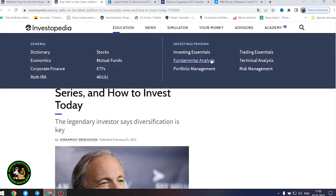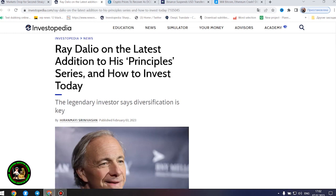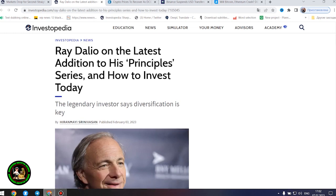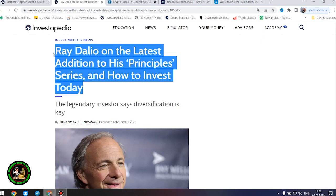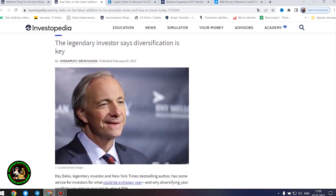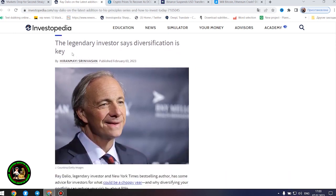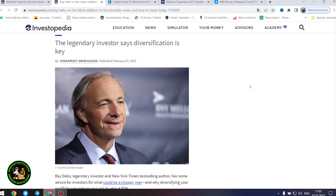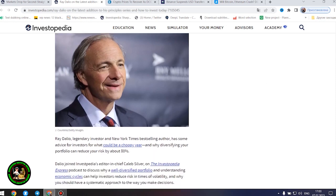After all these things, I would like to point out the fact that many investors simply must have knowledge of financial literacy. How to invest money where you really need it. Ray Dalio, legendary investor and New York Times best-selling author, has some advice for investors for what could be a choppy year, and why diversifying your portfolio can reduce your risk by about 80%. Dalio has over five decades of experience navigating financial markets as a global macro investor, and is the co-founder of the world's largest hedge fund, Bridgewater Associates.